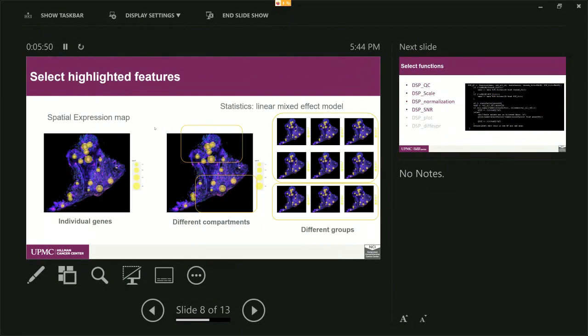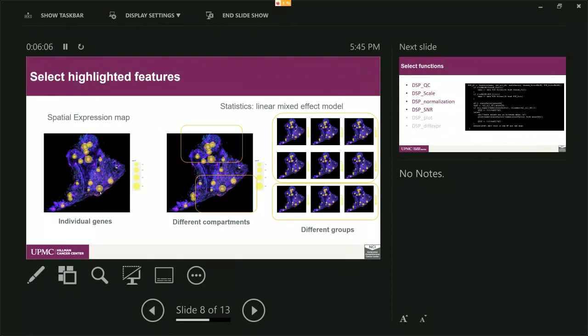So here are some highlighted features from our software. First one is we want to utilize the spatial distribution of the software which we actually allow people to visualize specifically on top of each ROI. We actually create the size of the bubble that represents the expression of specific genes. So we got this inspired by the COVID research. So we think we could actually apply the same concept on the pathology.